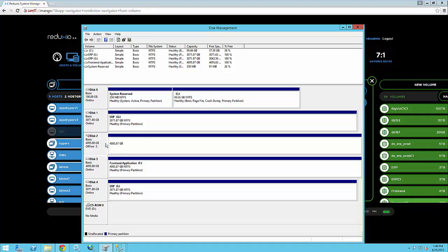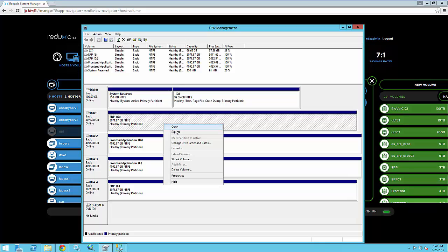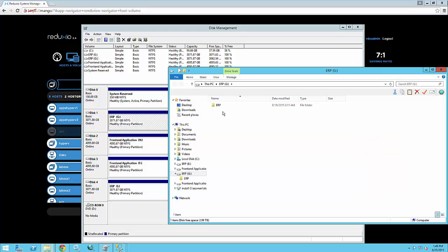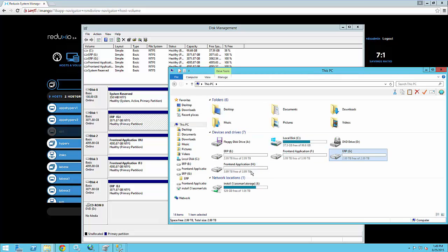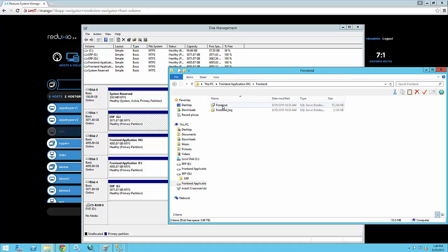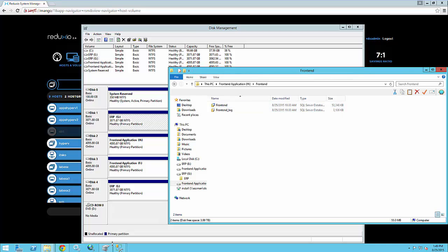basically what I'm going to get is two new drive letters and these are G and H. Let's open G and thankfully enough G contains our ERP database and if I take a look at H, H contains our front-end database. So I've restored the two volumes with the databases.